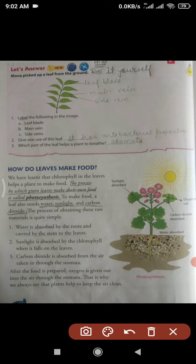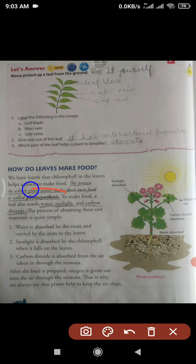How do leaves make food? We have learned that chlorophyll in the leaves helps a plant to make food. Chlorophyll is a substance present in leaves that gives them their green color and helps plants prepare food. The process by which green leaves make their own food is called photosynthesis. To make food, a leaf also needs water, sunlight, and carbon dioxide.